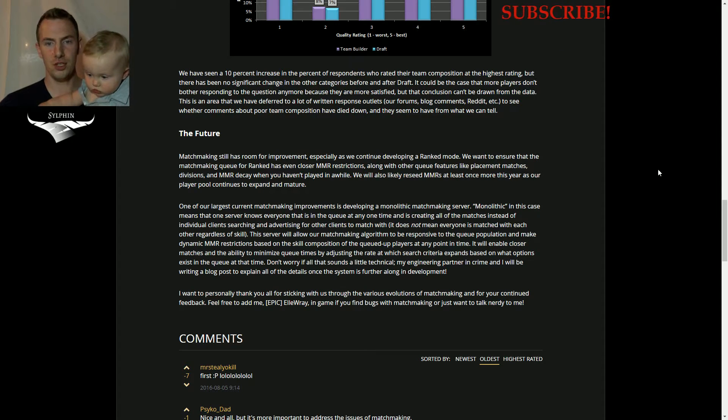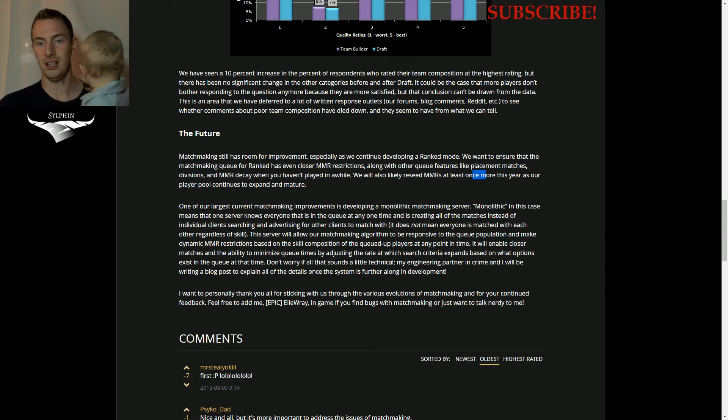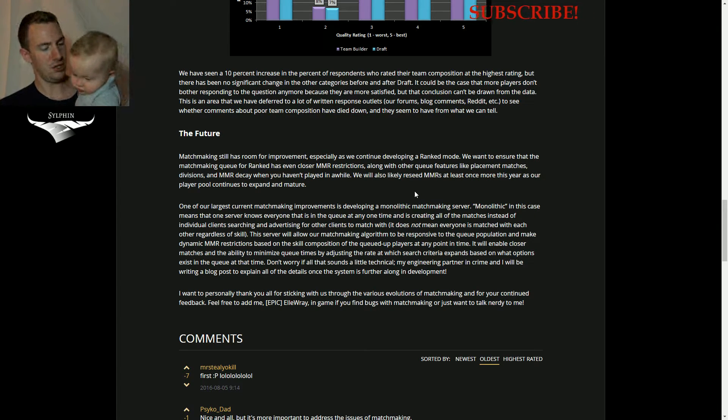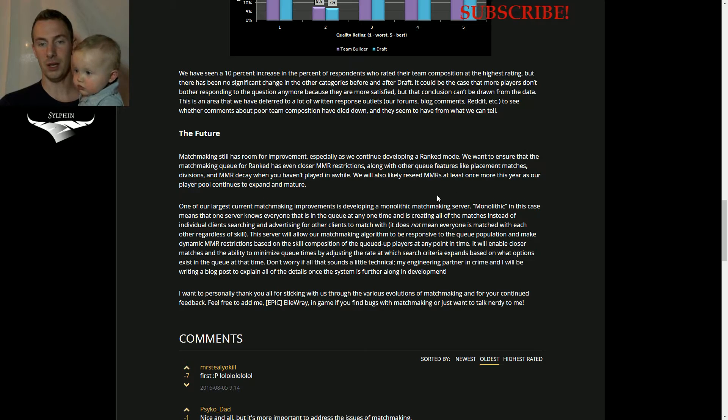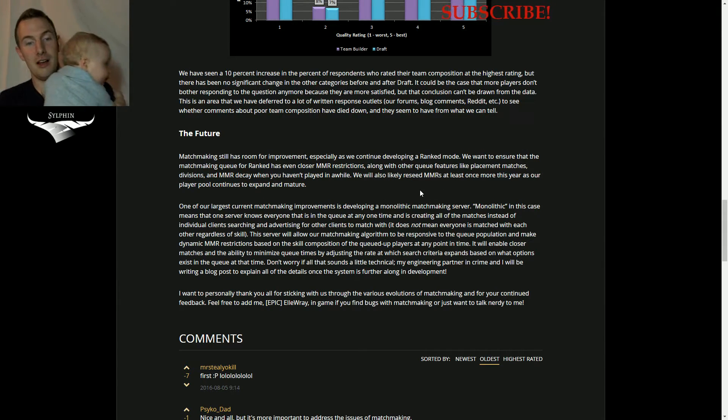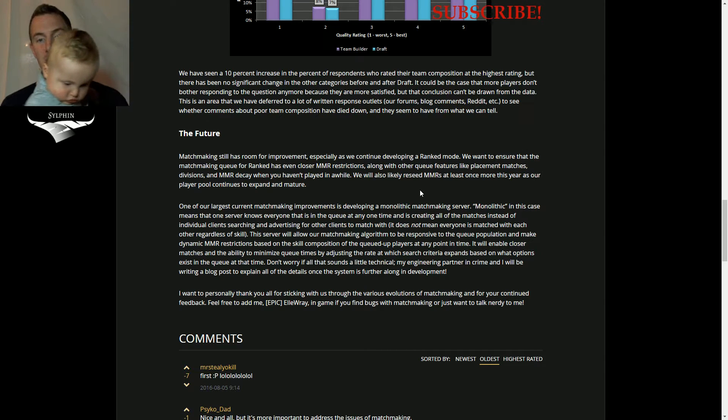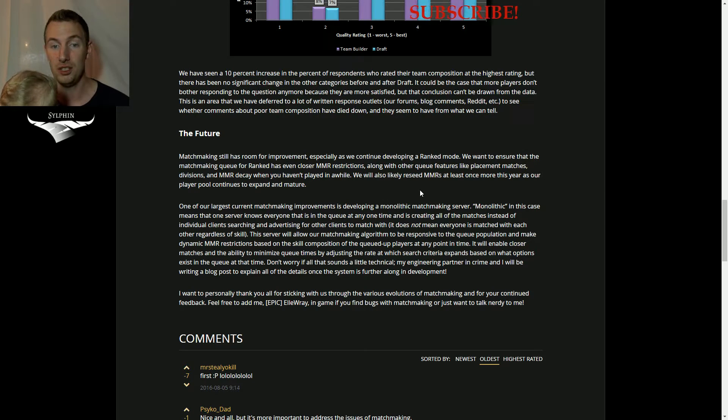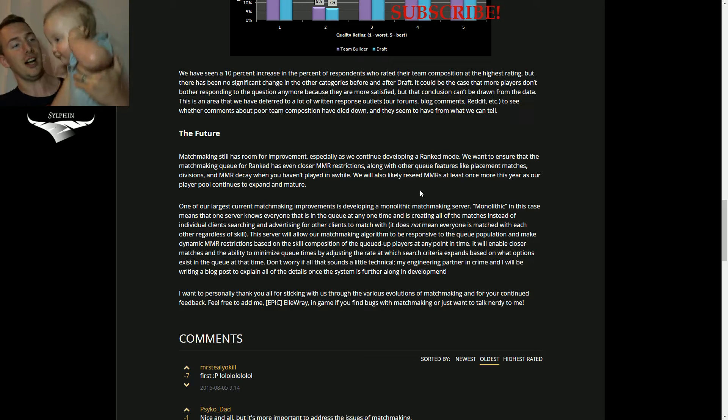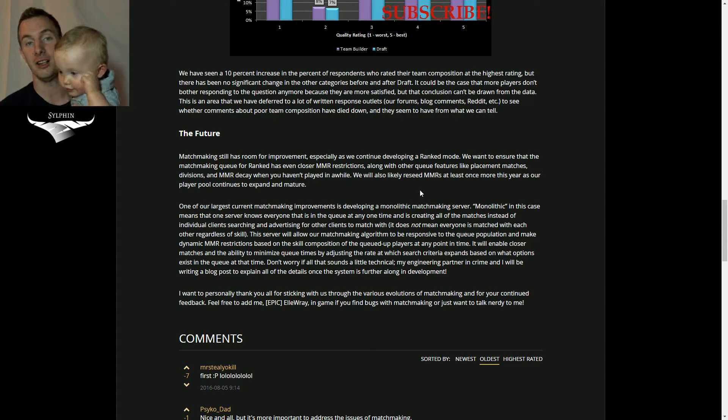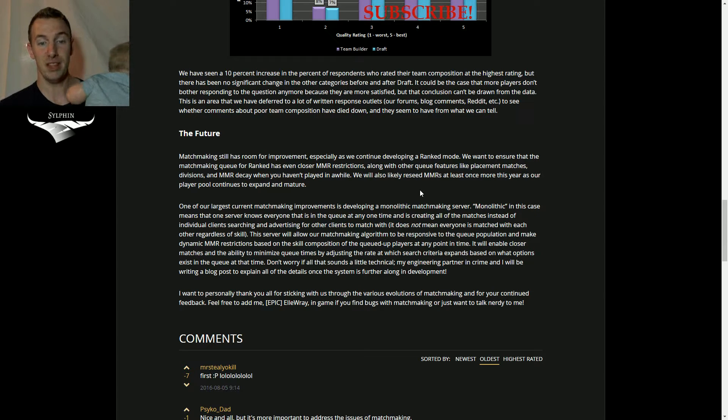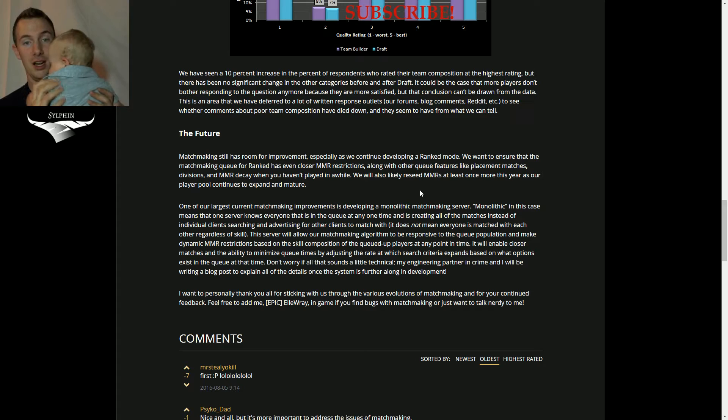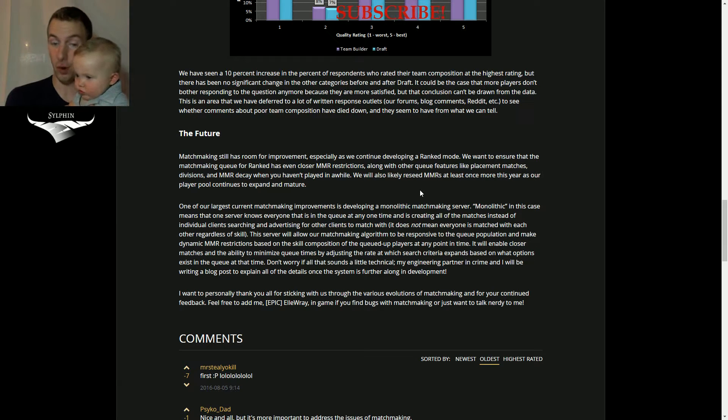They're also likely going to reset MMRs at least once more this year. And also one of the biggest matchmaking improvements they're going to make is something called Monolith. It's basically just going to be their server that is going to do all of the matchmaking for us. So currently our clients, each individual game client, has to find a match, find a lobby to make, but this server will do a much better job of finding and creating a lobby for us.